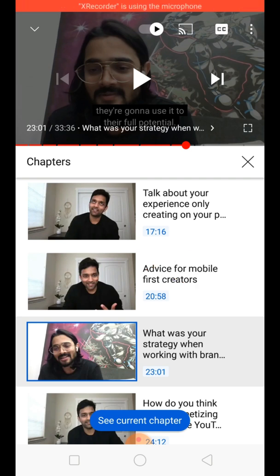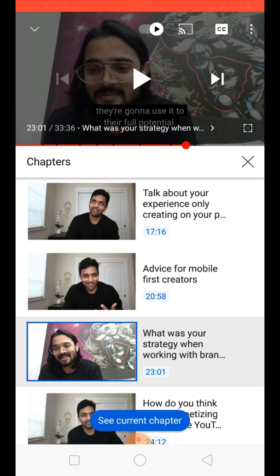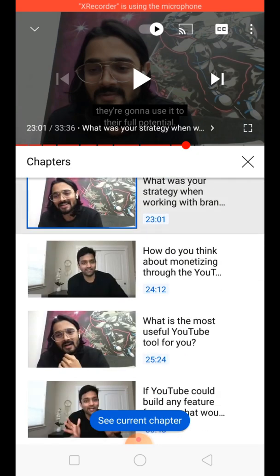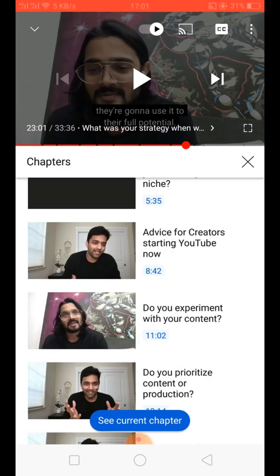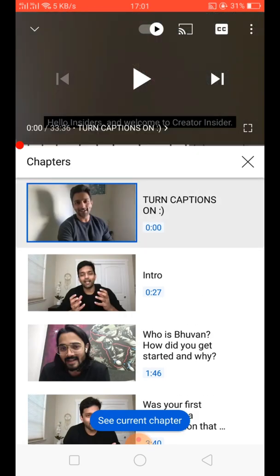So we don't need to go forward or backward to find that chapter. We just click the duration and then we can watch the video.